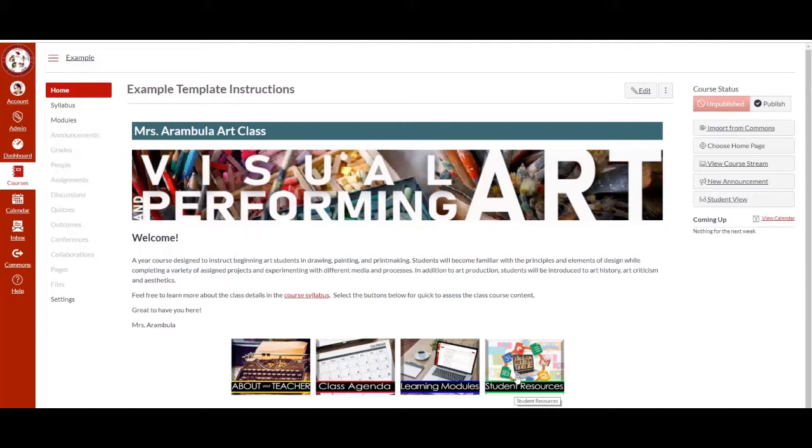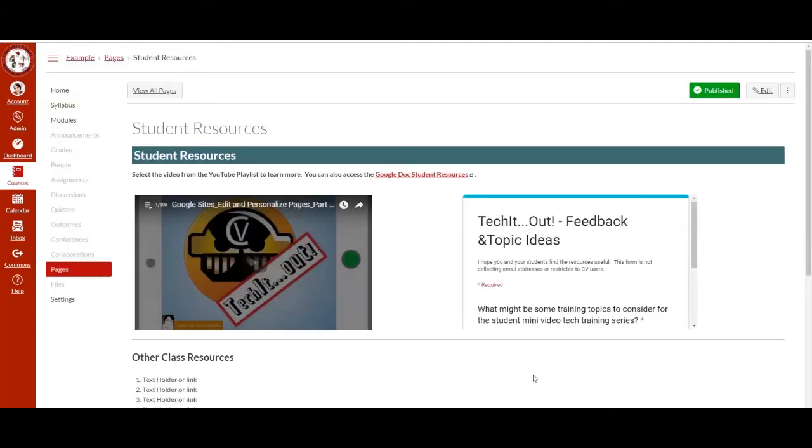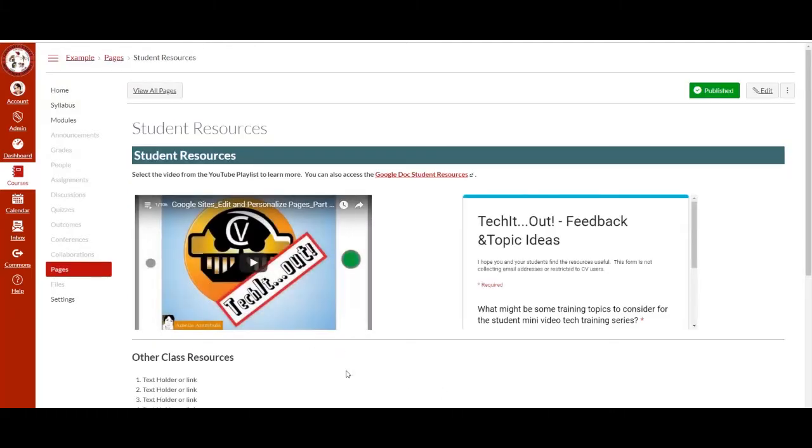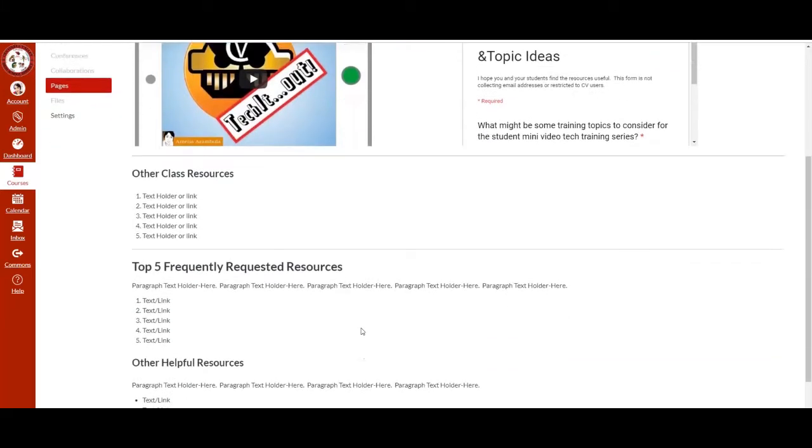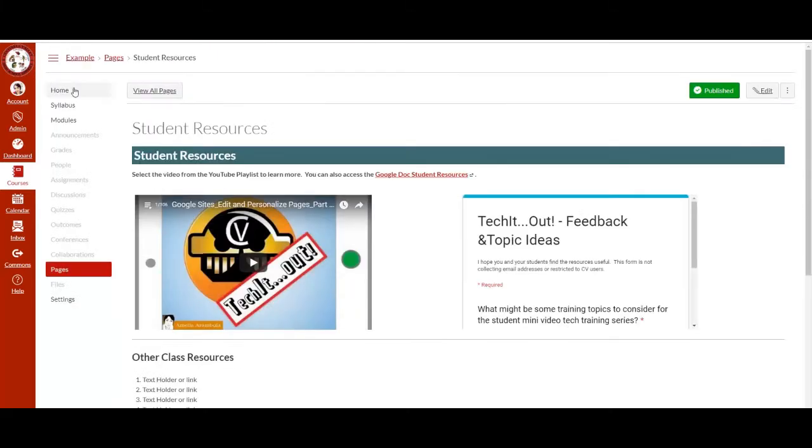Select the student resources button and you will be able to find more student resources for help and support. Feel free to add other class resources as needed. Select home.